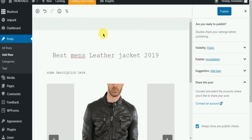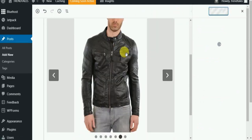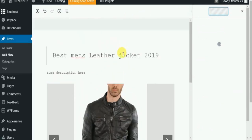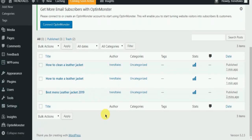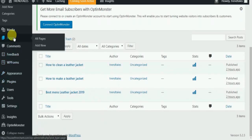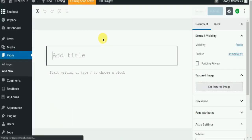Click Publish once you are done. These are all the blog posts that I have created. Now we will go ahead and create some pages. Creating pages is very similar to creating blog posts.